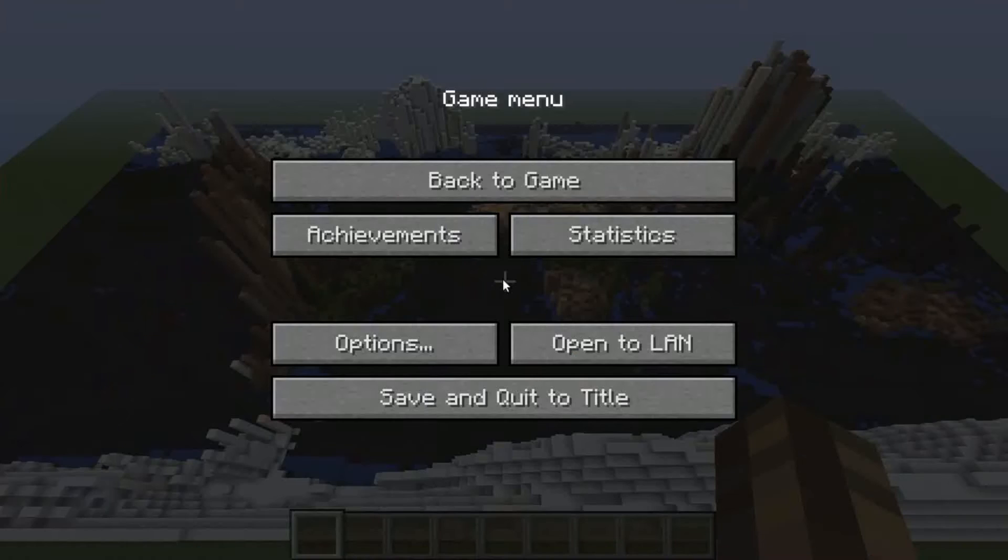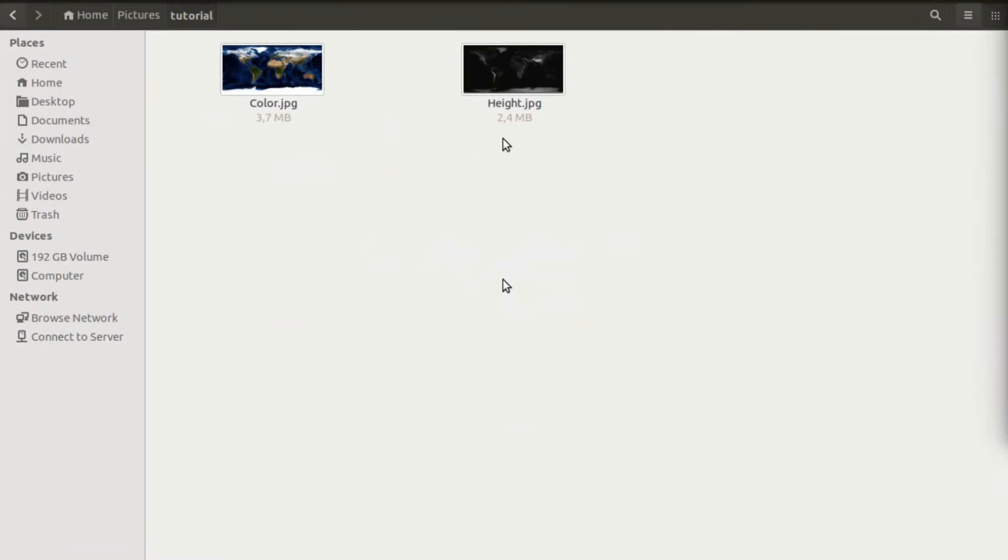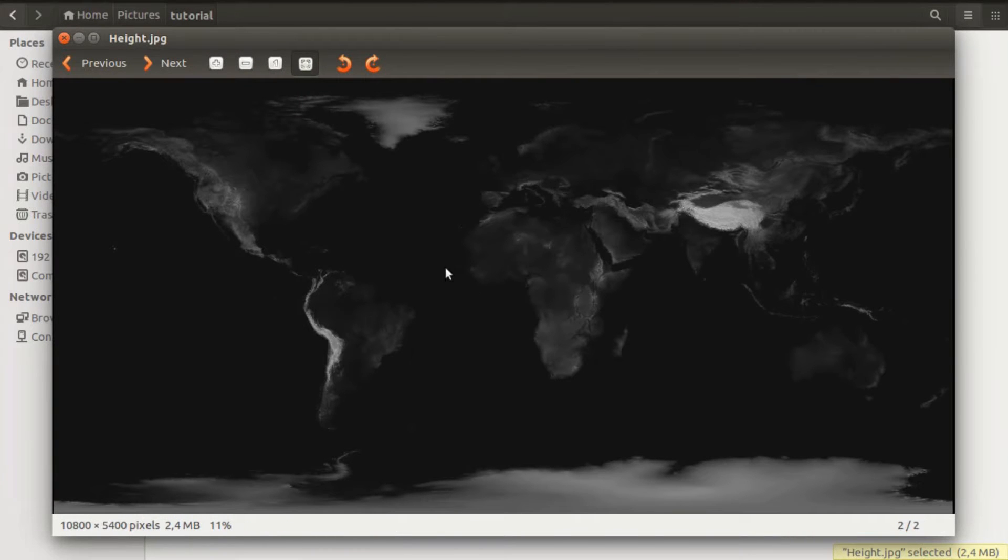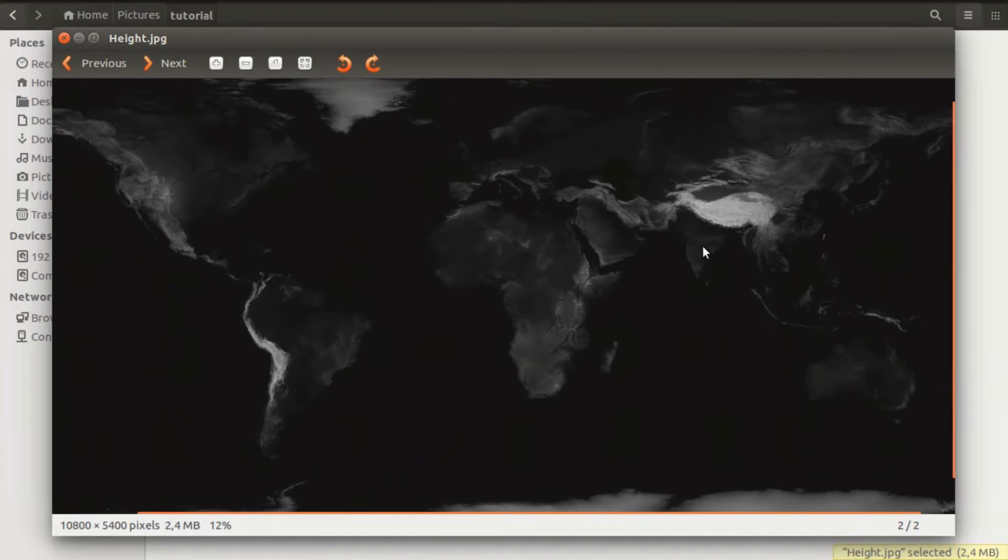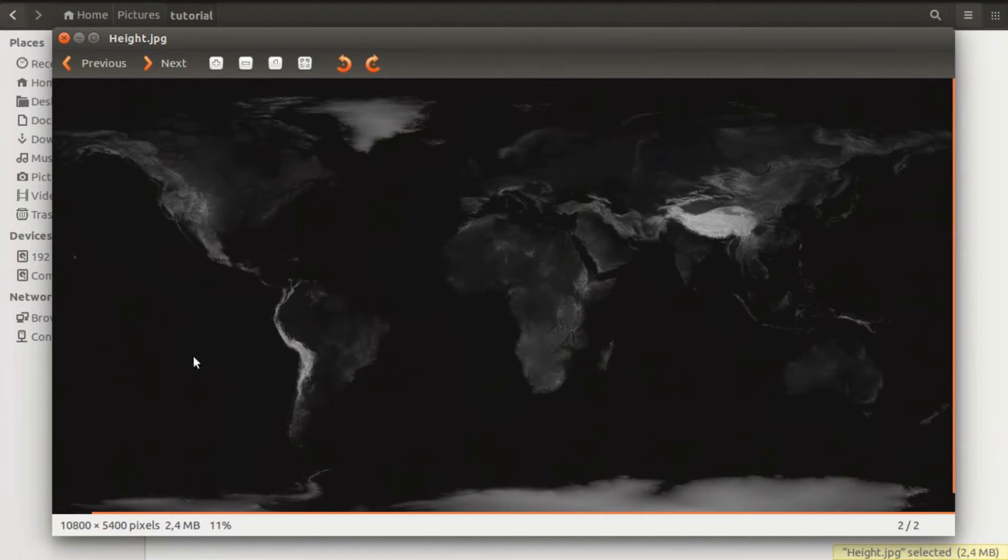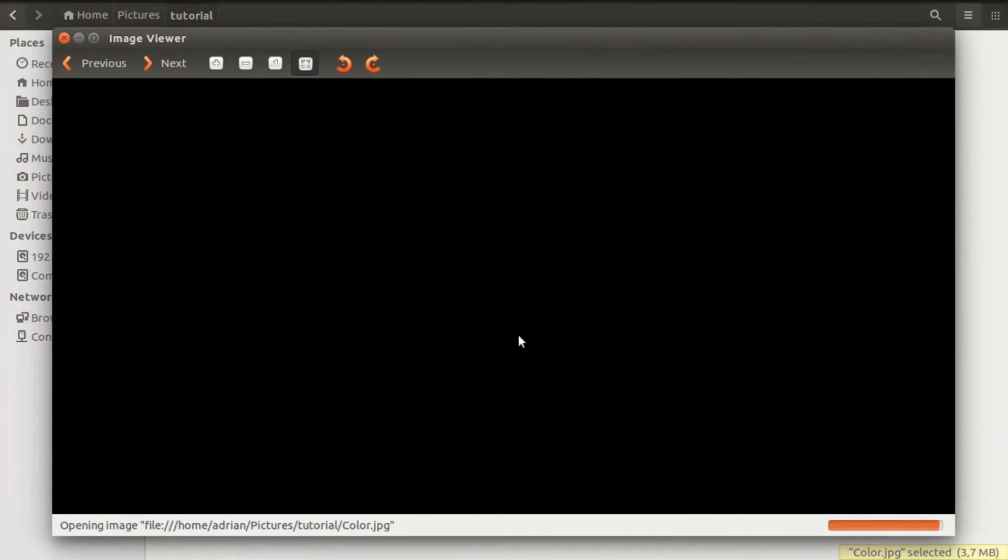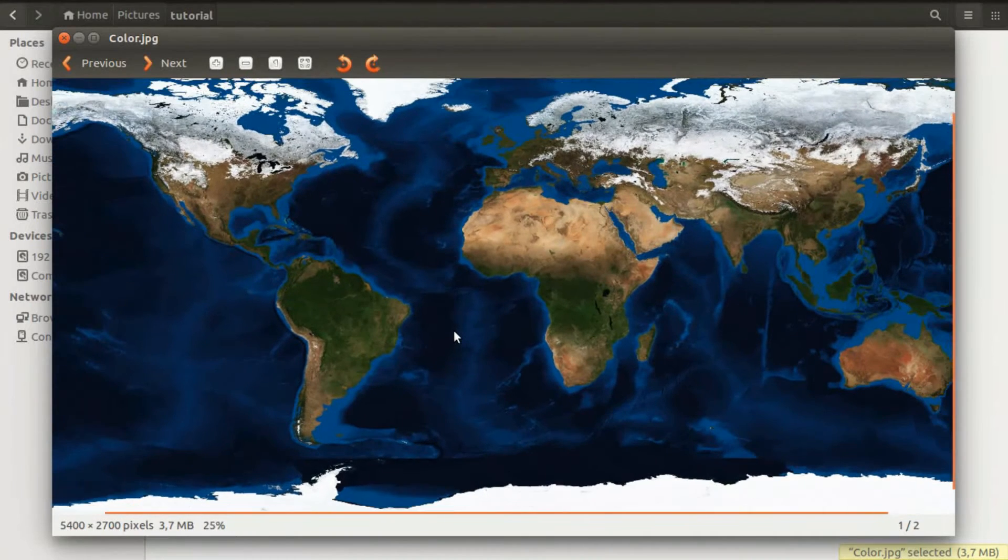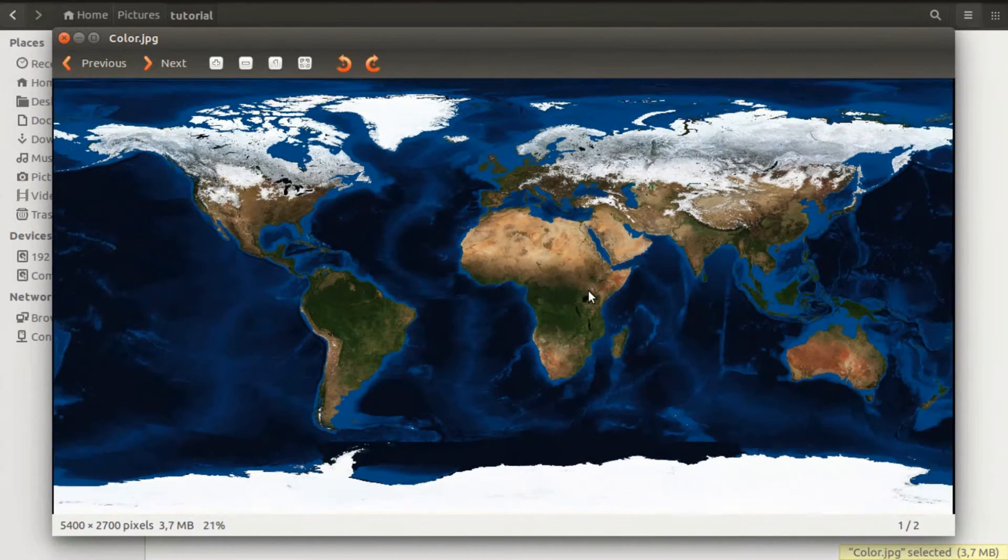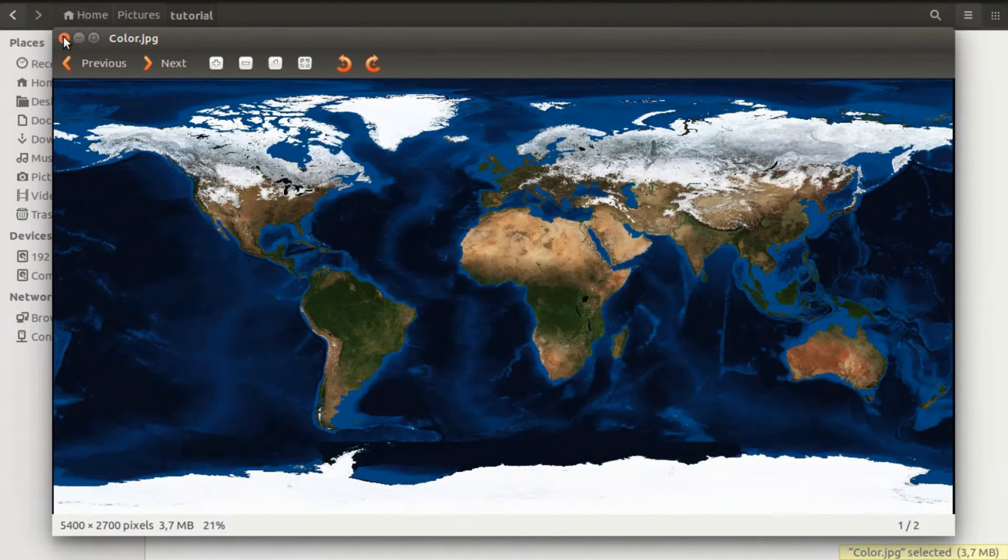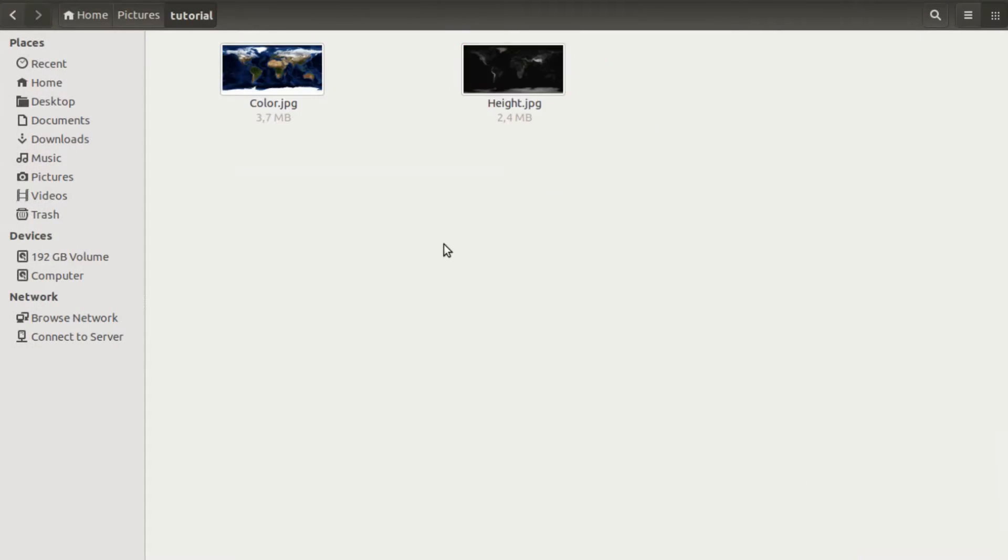First of all, you need two images. One is a height map, that means it's a black and white image where black is low and white is high. For example, here those white spots are Mount Everest and everything black is sea level. Second, you need a color map, that's just a normal colored image. I brightened it up a bit because otherwise it would be too dark for the filter. Both of these images are from the NASA website.